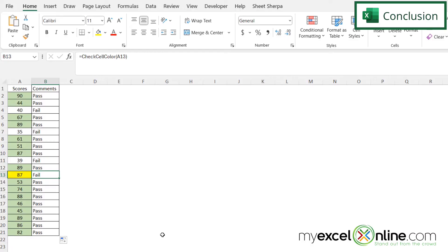So hopefully that gives you a good introduction to the get cell function in Microsoft Excel. Feel free to experiment with this to use other characteristics of the cell that you may want to evaluate.